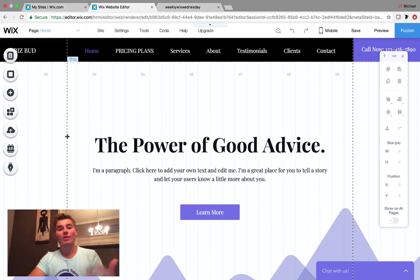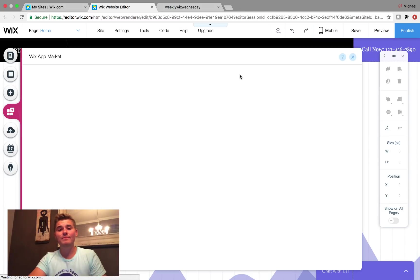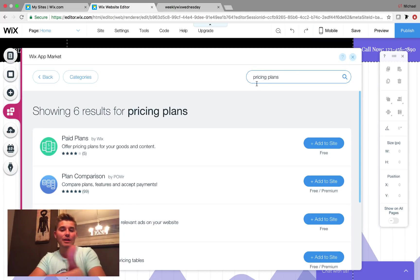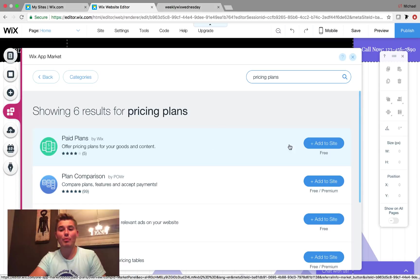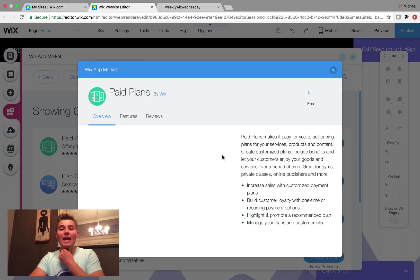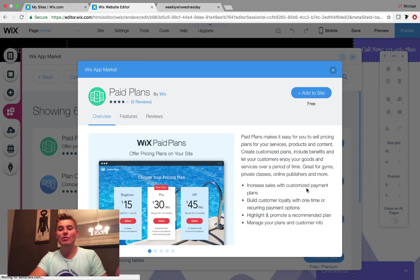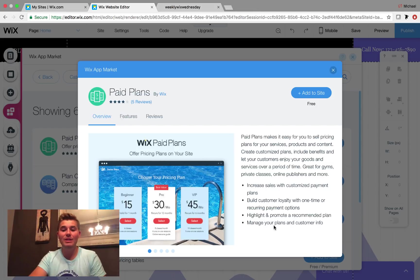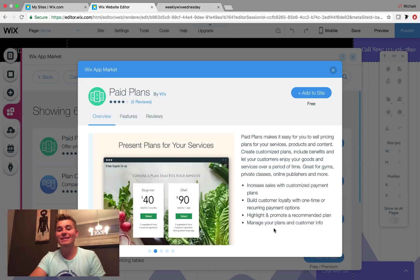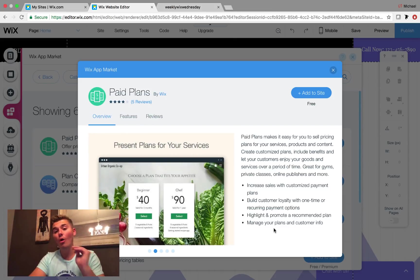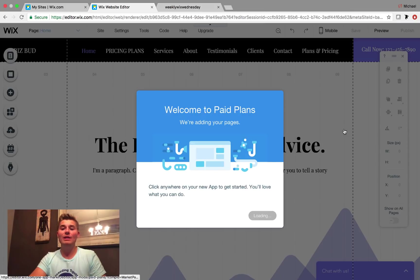So what we're first going to do is we're going to go to the add apps and we're simply going to type in pricing plans. It's this paid plans app right here. We'll click on it and you can see it makes it easy, increase sales, customize payment, build customer loyalty with one time or recurring payments, promote recommended plans and manage your plans and customer info all through the Wix CRM. So we're going to click add to site right here.